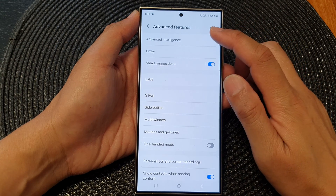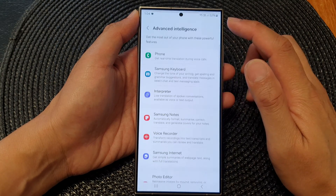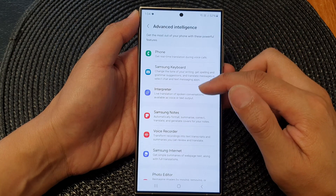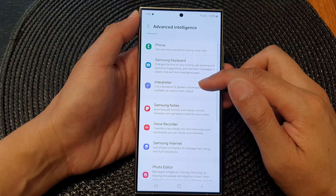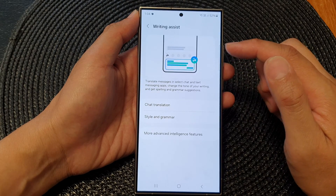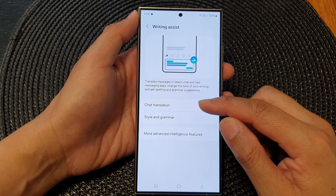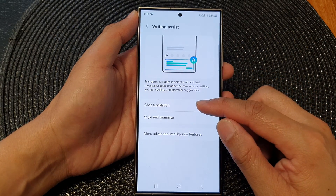Next tap on Advanced Intelligence. Then go down and tap on Samsung Keyboard. Now tap on Chat Translation.